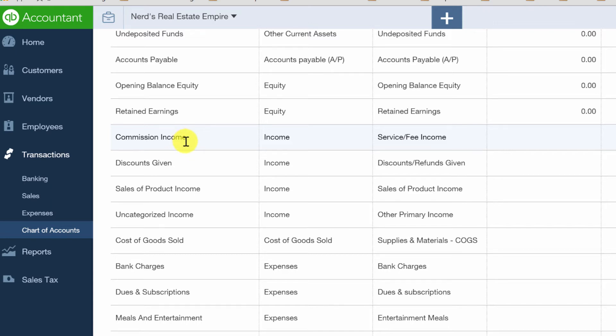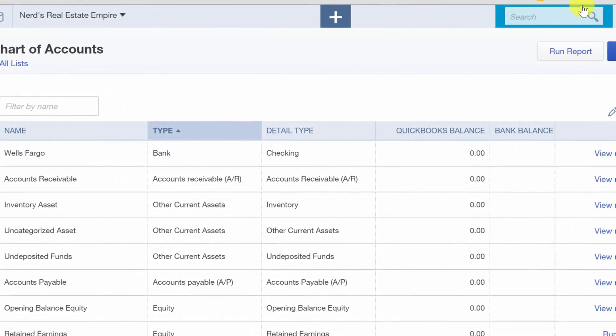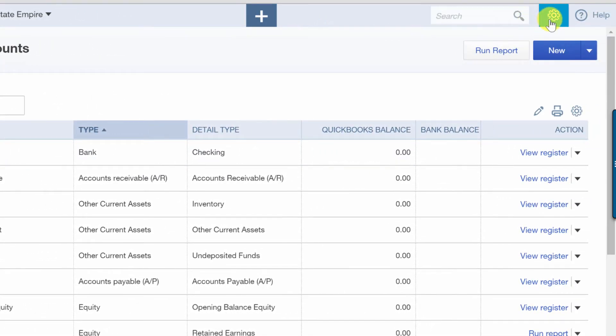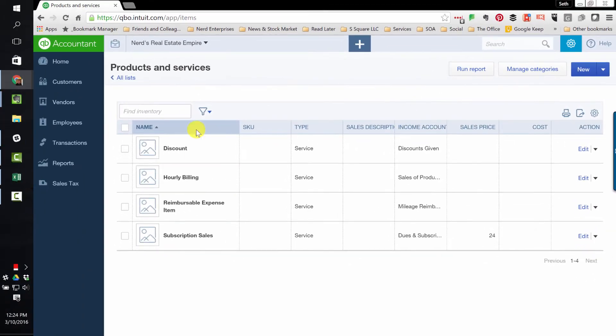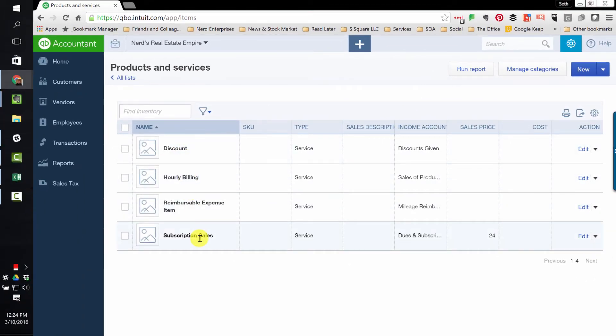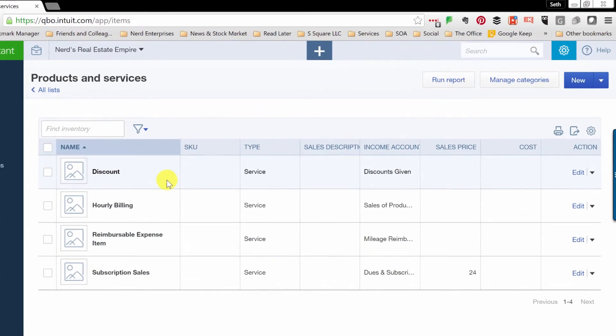The other thing you're going to want to check is up here in the gear icon in your lists, products and services. And we want to make sure that we have something like real estate sales. So let's create that.